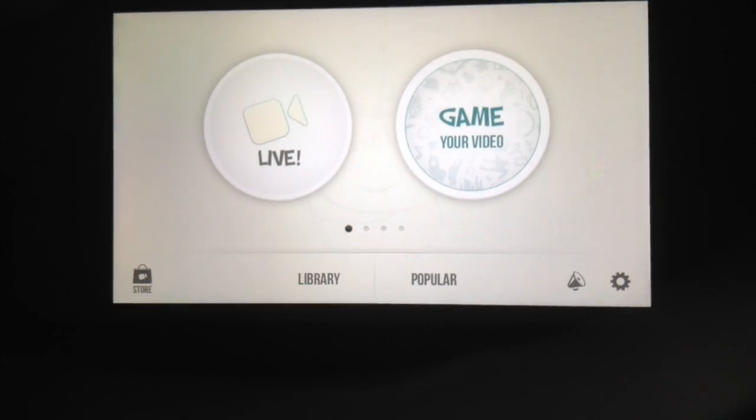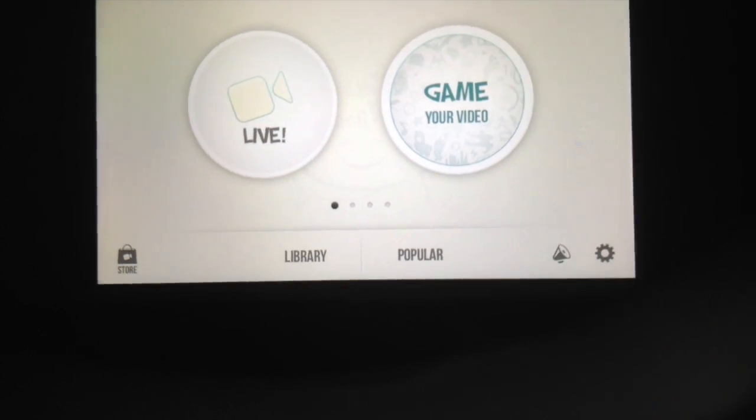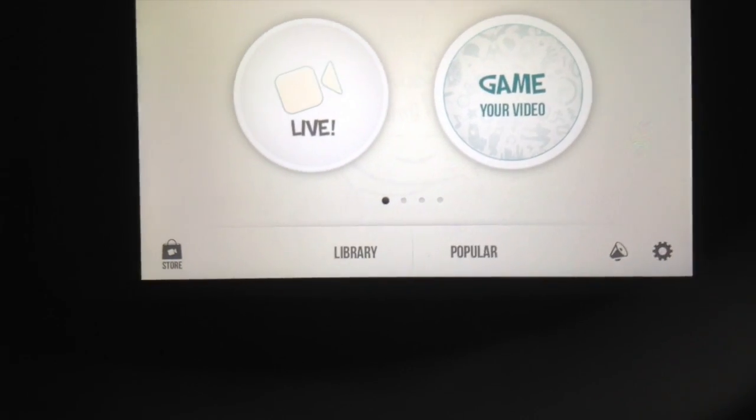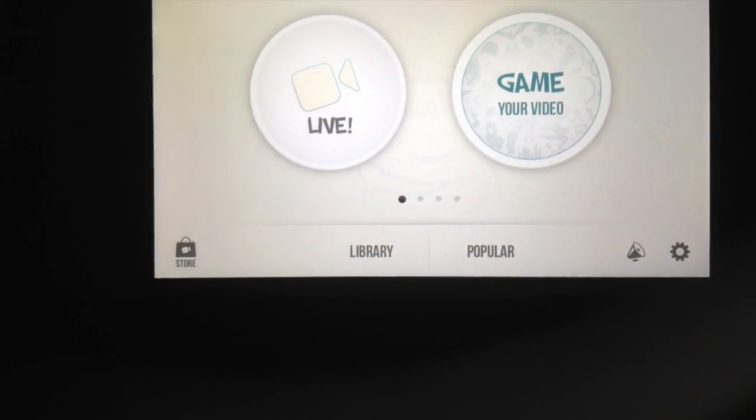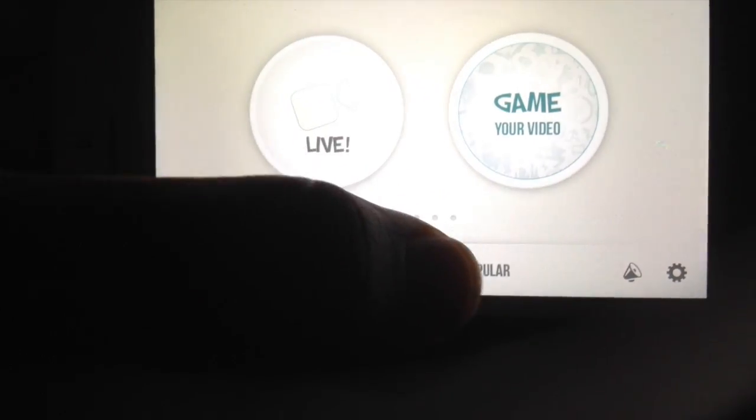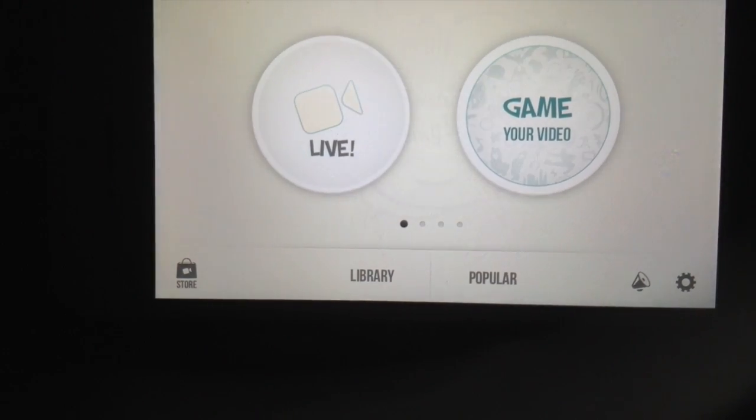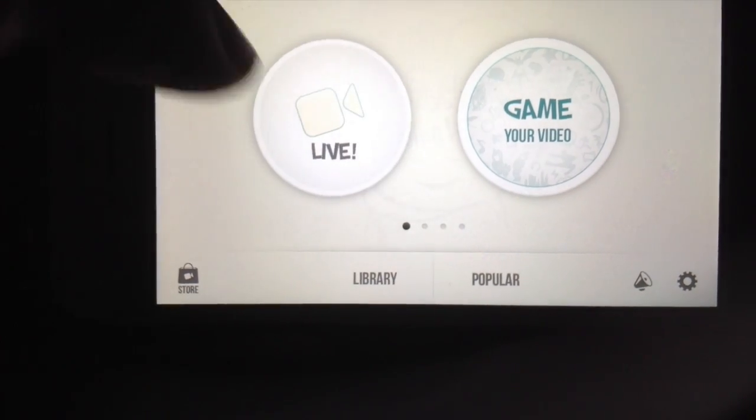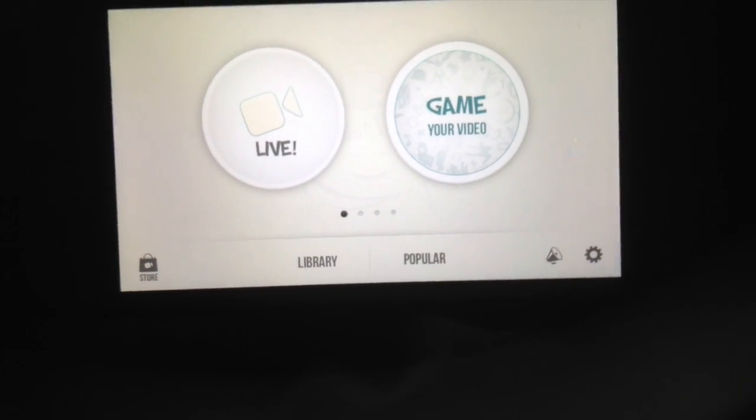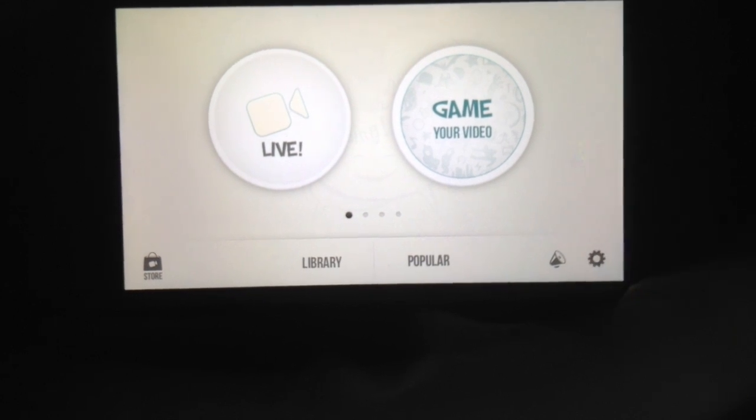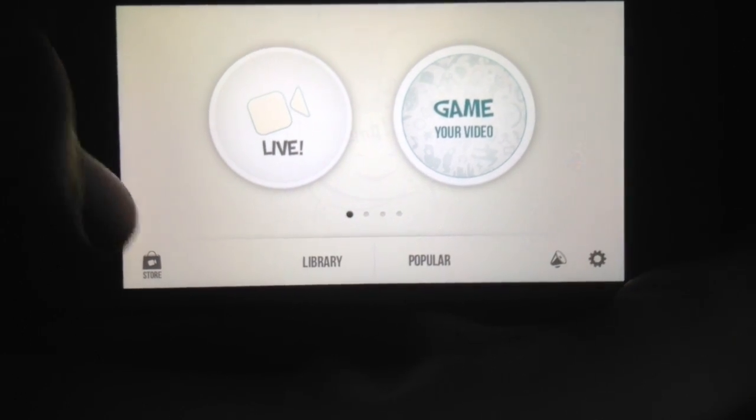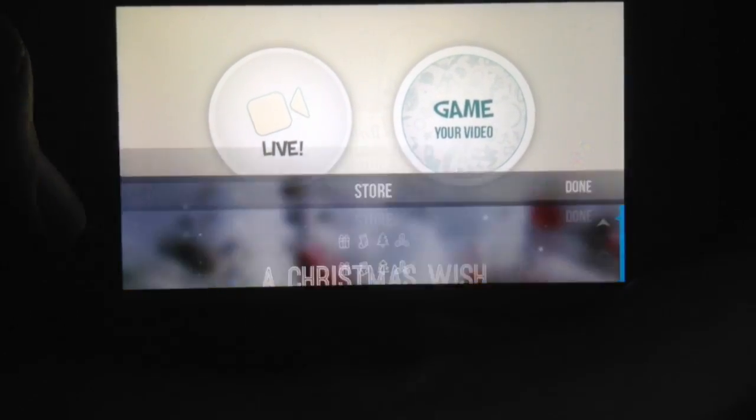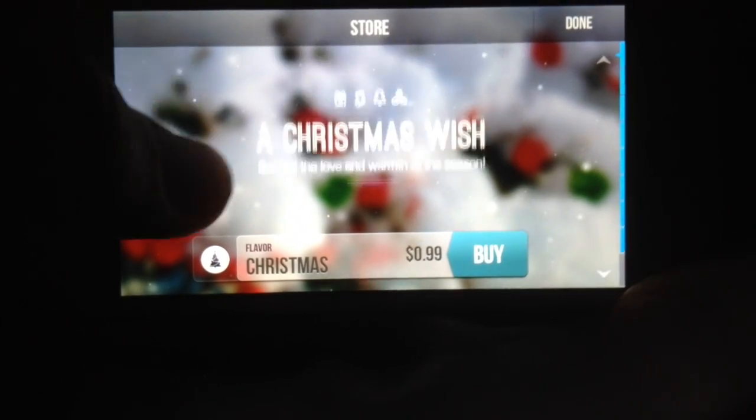The library, when you click it, takes you to all the videos you've already created. The popular featured takes you to videos that other people have made and created. You have the setting button and the sound button down here. Let's go to the store.